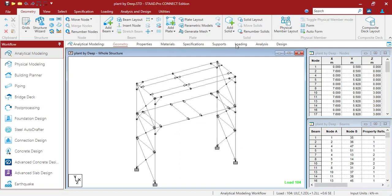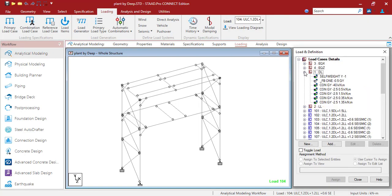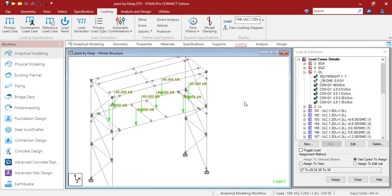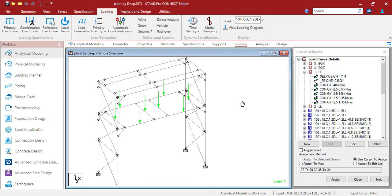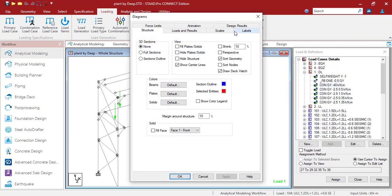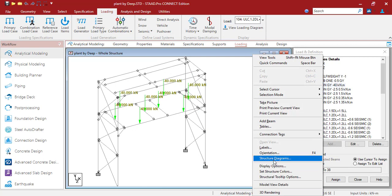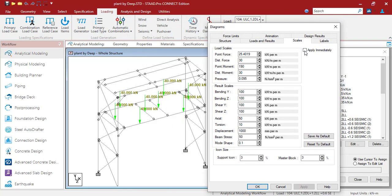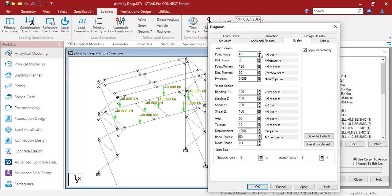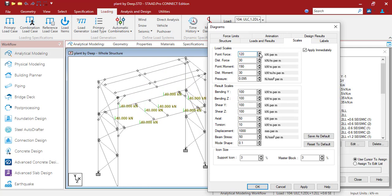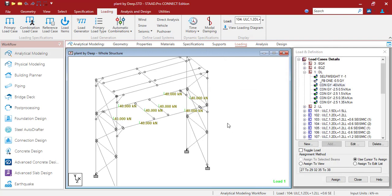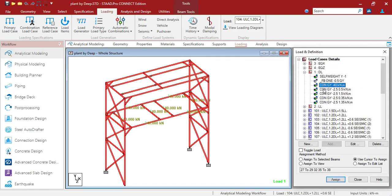In the analytical modeling part, you can press Shift+V if the loading is not visible — Shift+V is the shortcut for load values. You can also right-click, go to Structural Diagrams, and under Labels, turn on the load value. If the arrows appear too small, go to the Scale option and click 'Apply Immediately' to increase or decrease the scale accordingly.